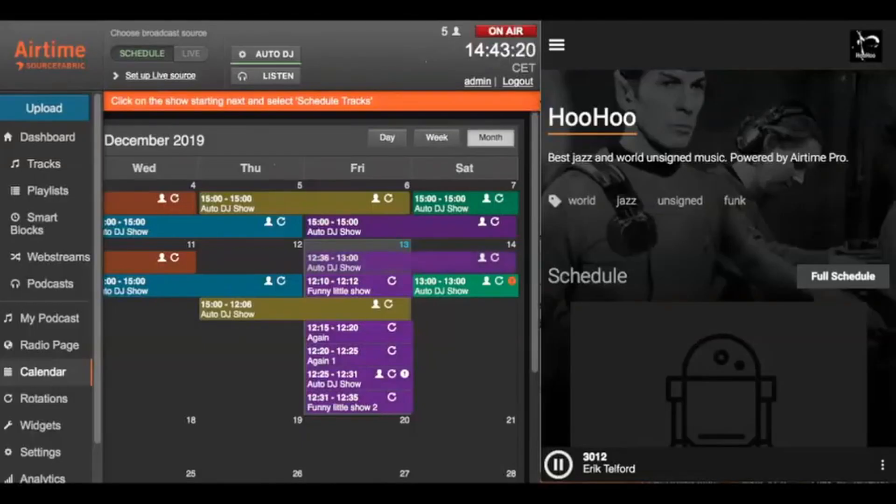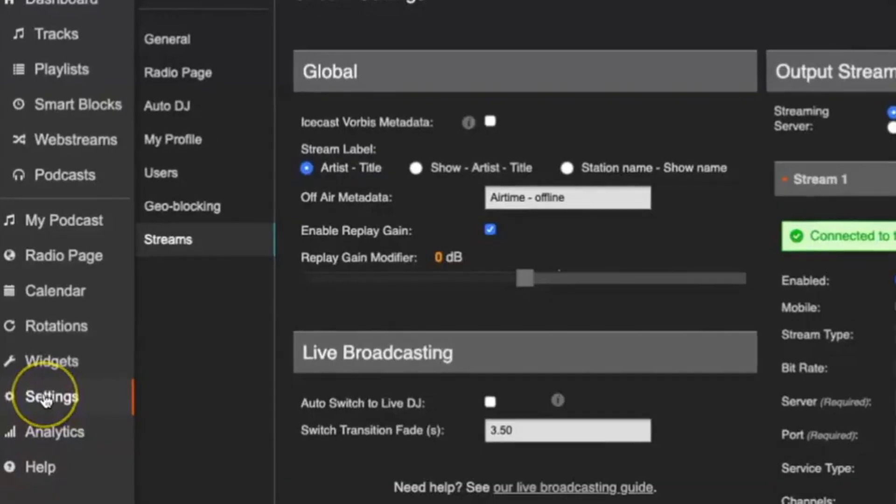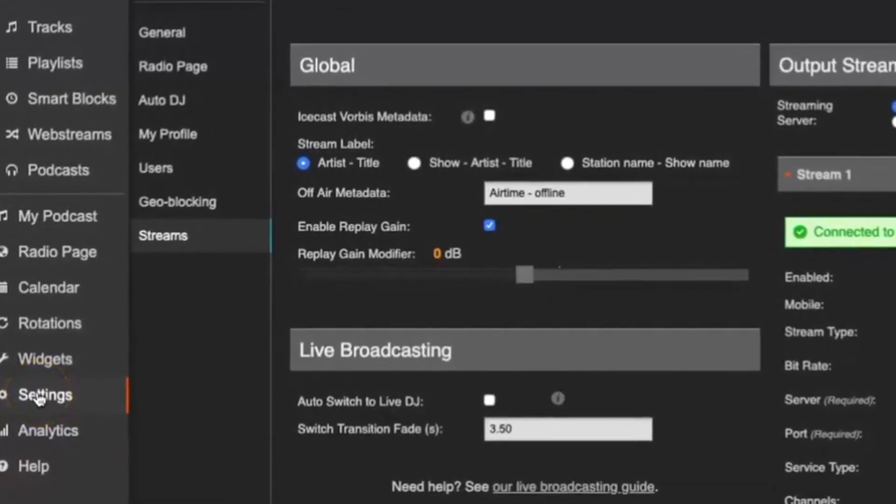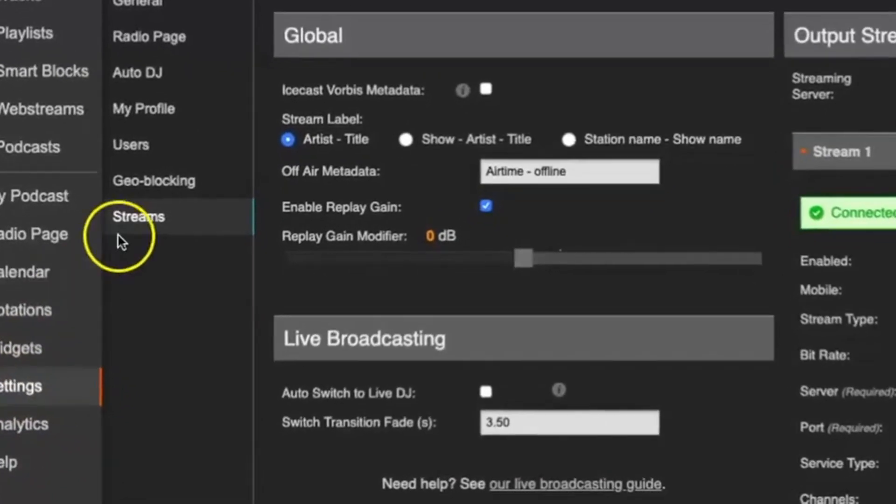Now that you have a station, live broadcasting from the street is a snap. All you need to do is set up your station following these easy steps. Let's open our test station in the Airtime Pro interface. Once inside the navigation pane, click on Settings, then Streams.